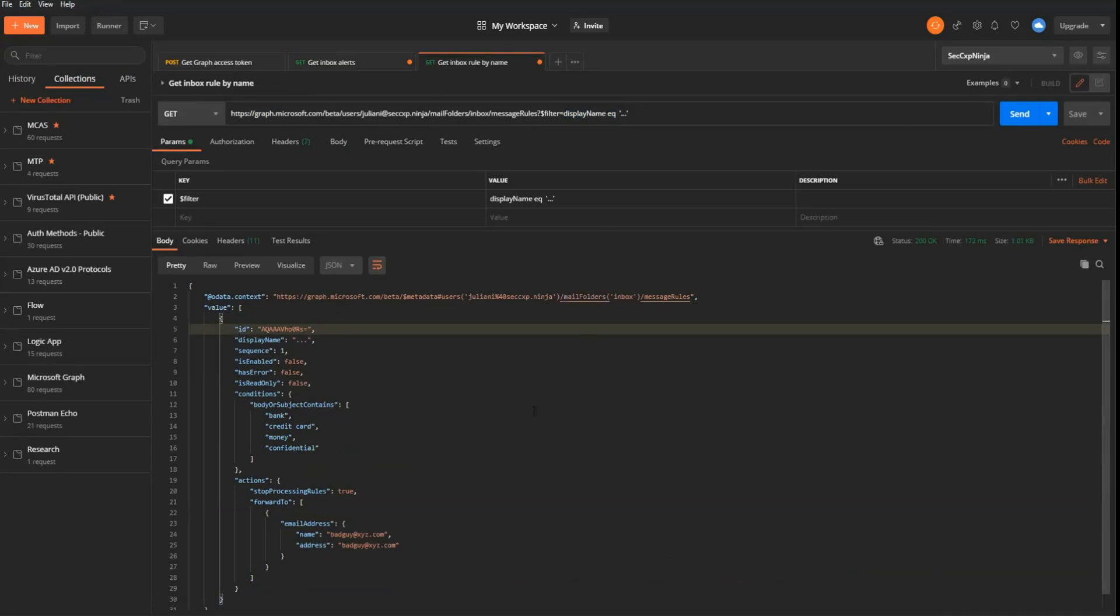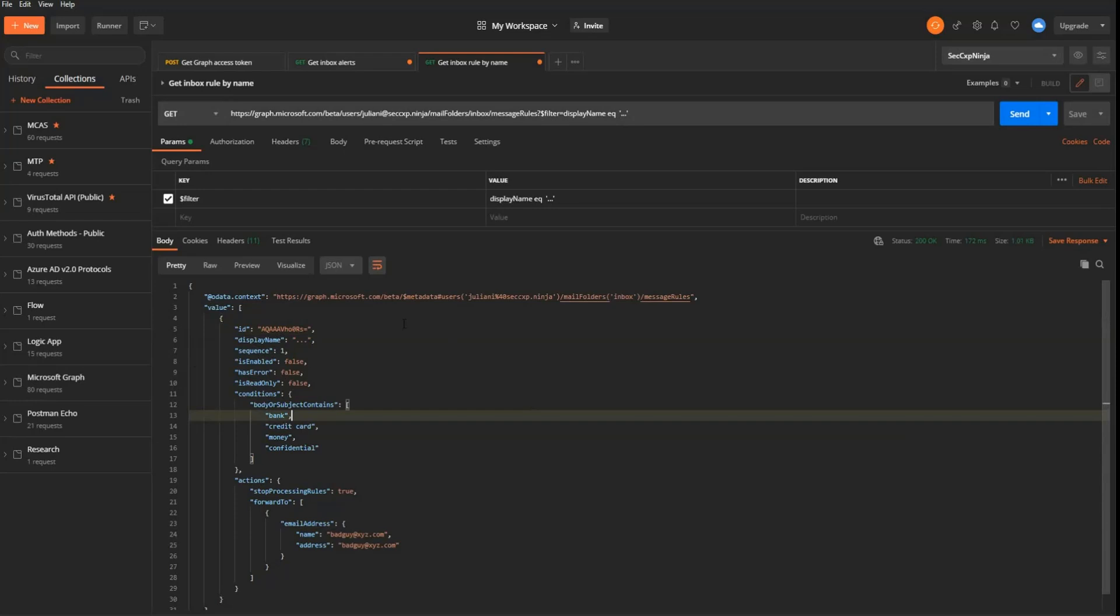Coming back from graph, you will obtain this JSON. And this JSON is going to provide you details like the conditions. So you can see here that the malicious inbox rules is searching for words like bank, credit card, money, or confidential in the subject or the body. It's forwarding the emails to badguy at XYZ.com.